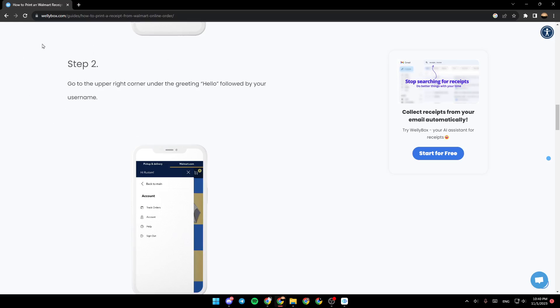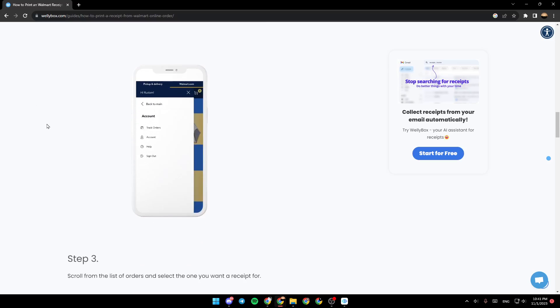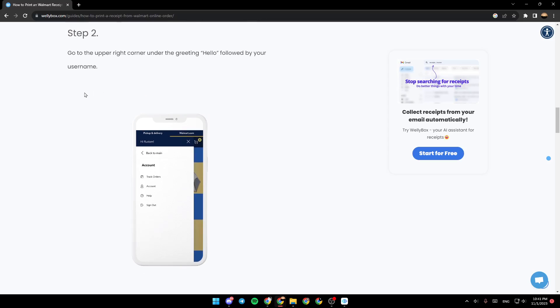Step two is to go to the upper right corner under the greeting hello, followed by your username. As you can see, under the hello or hi and your username, go ahead and click on that corner in order to be in this menu.